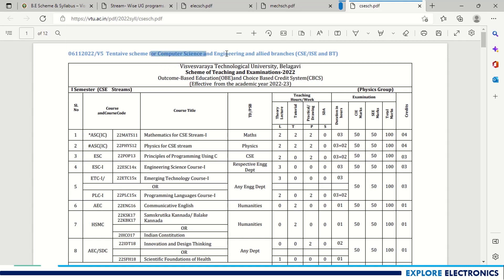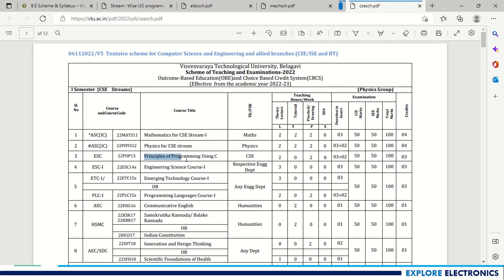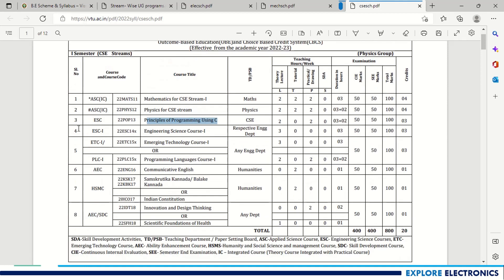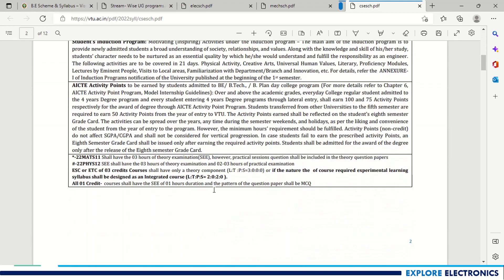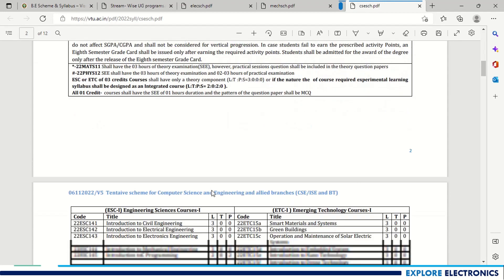For Computer Science and Engineering and allied branches, the scheme includes: Mathematics for Computer Science, Physics for Computer Science stream, and Principles of Programming using C as the mandatory third subject. From the fourth subject onwards, students choose Engineering Science Course 1, Emerging Technology course, and Programming Language course. Communicative English is in the first semester and Professional Writing Skills in English in the second semester. Kannada and Innovation Design Thinking and Scientific Foundation of Health are also included.